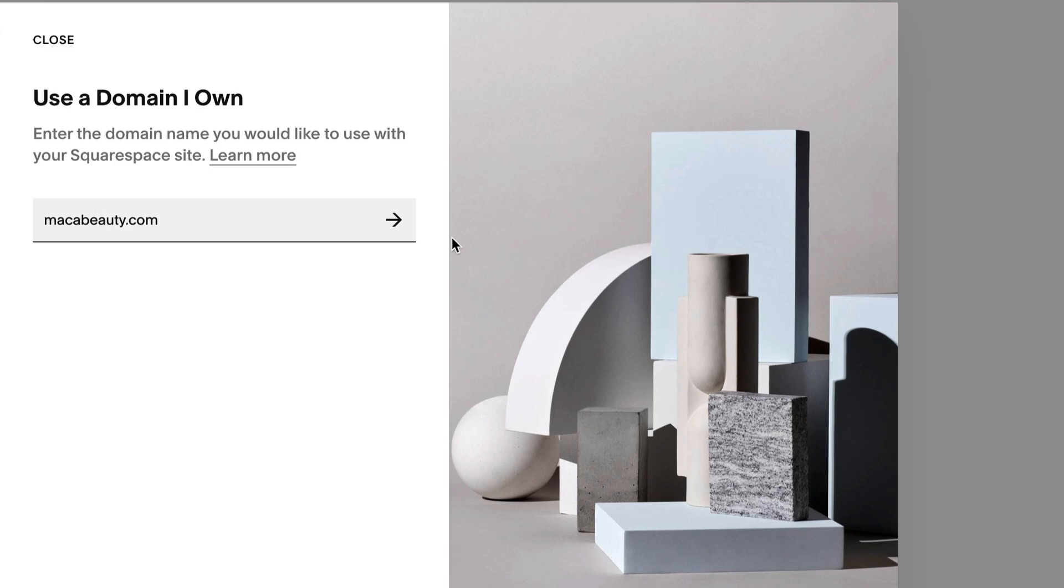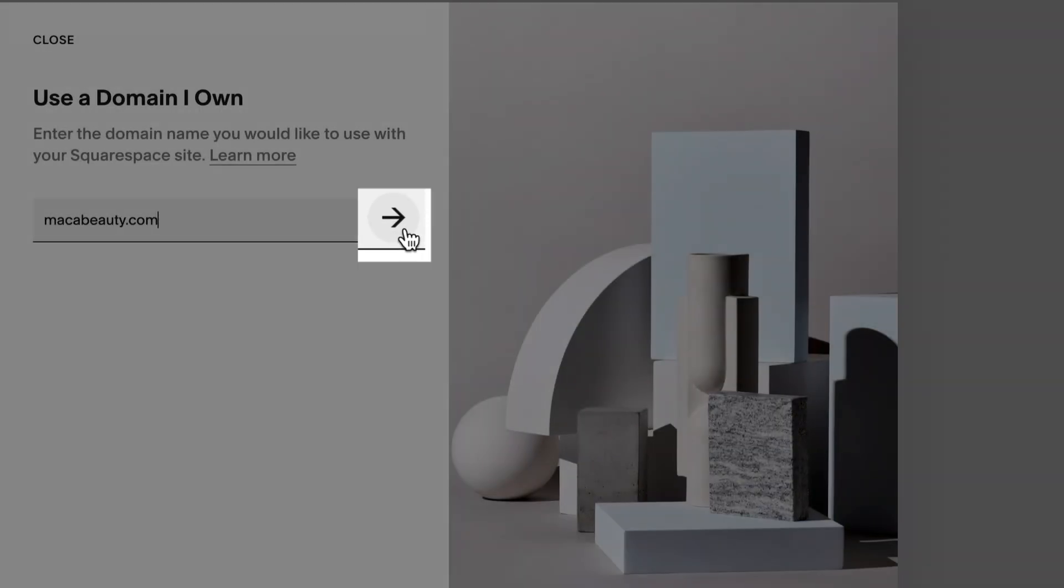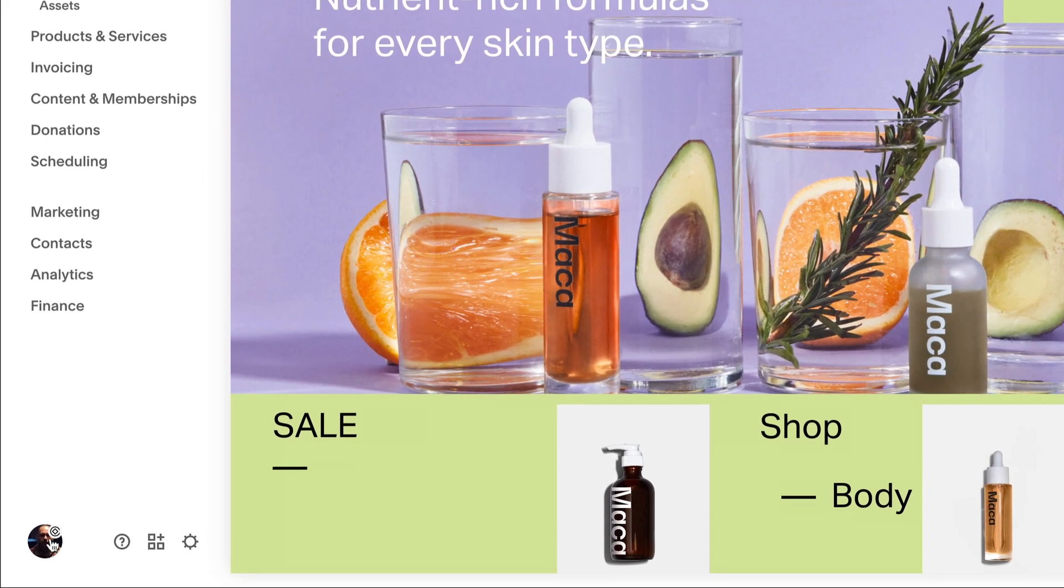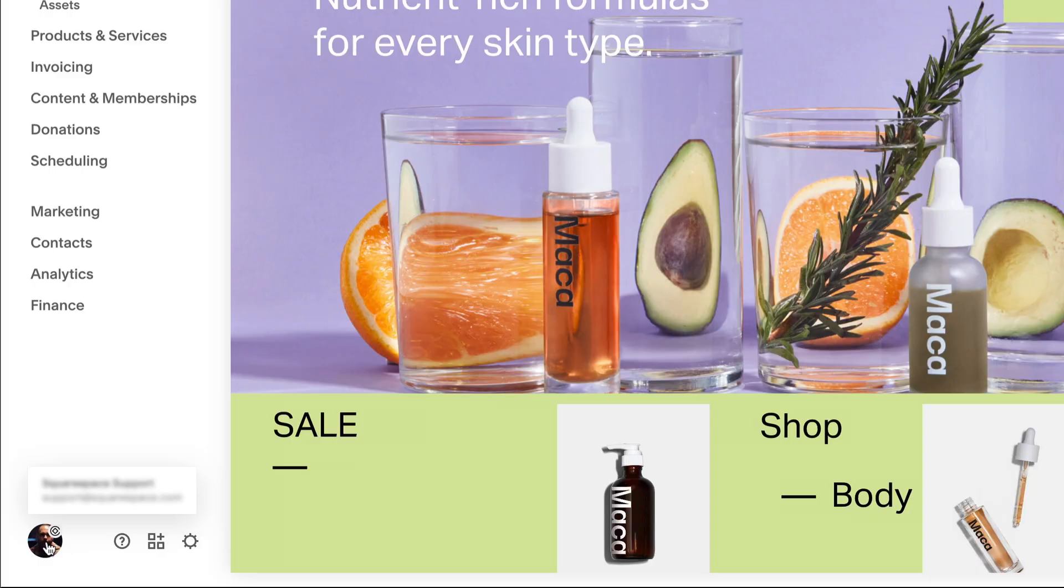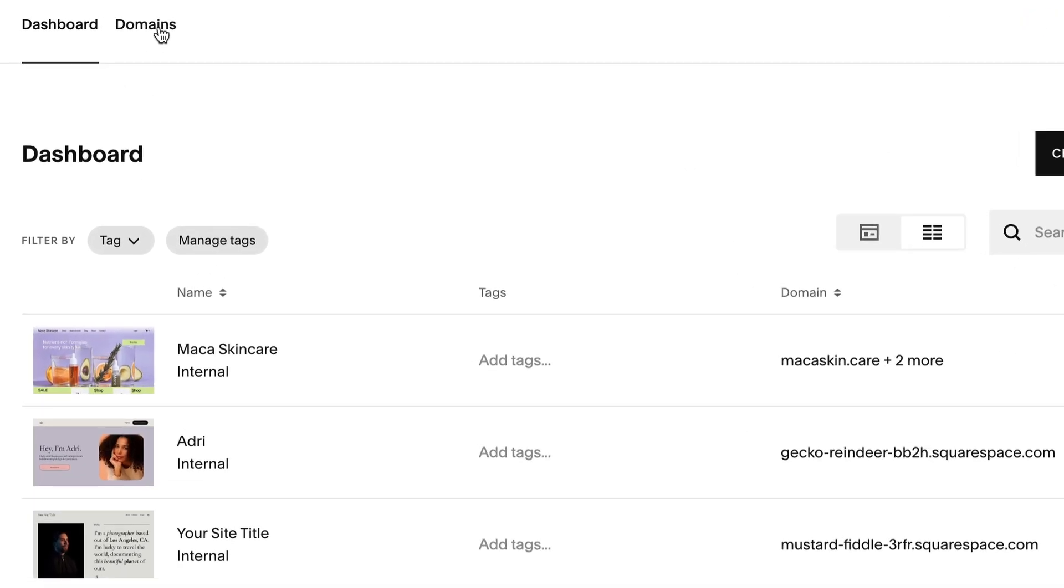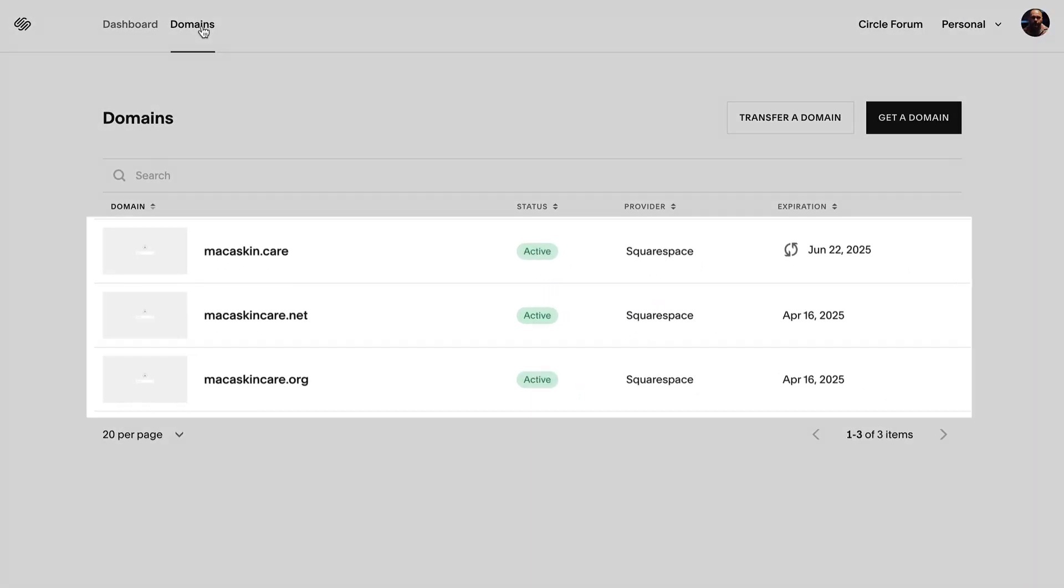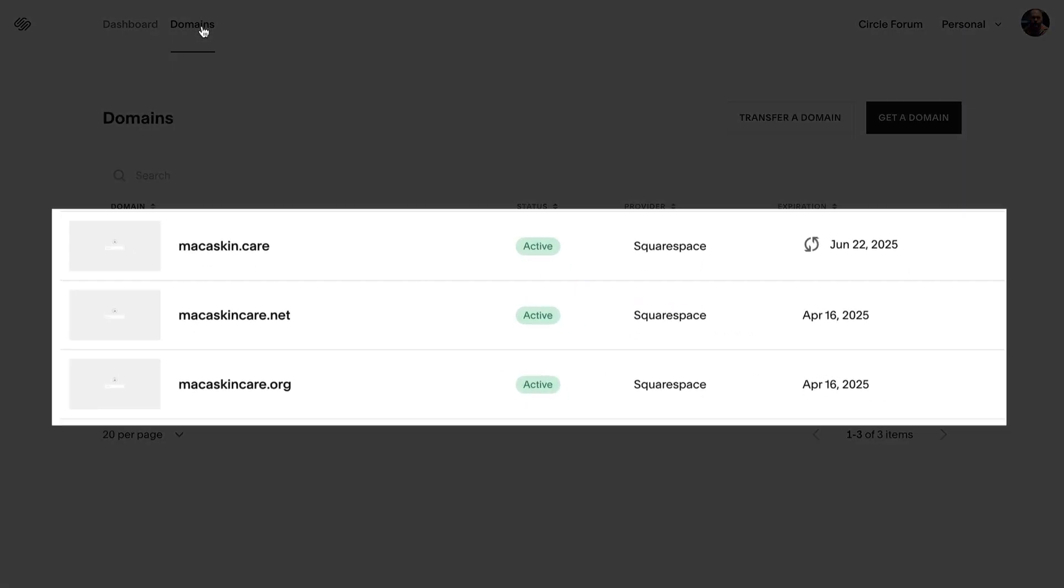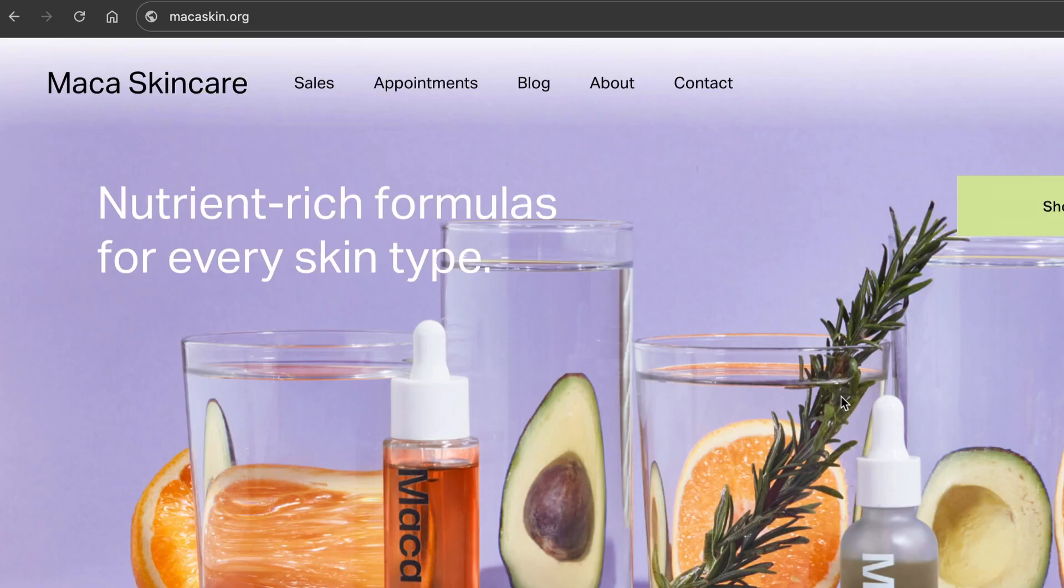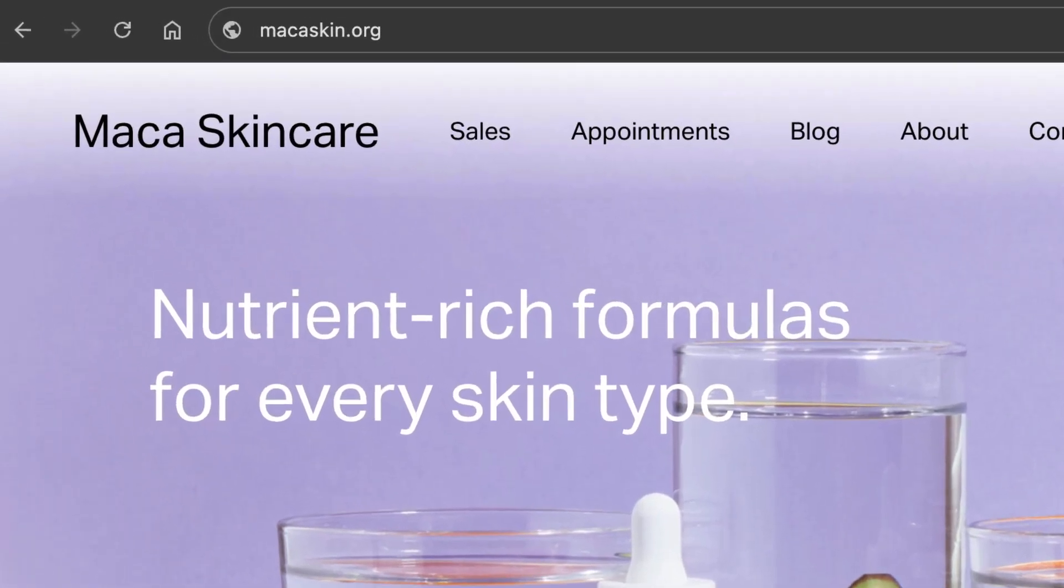You can manage your domains at any time by navigating back to your domains dashboard. You can use multiple domains on Squarespace sites to help potential visitors find you.